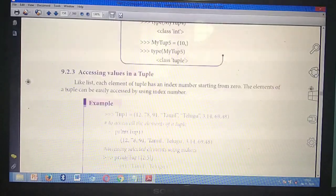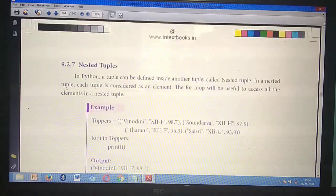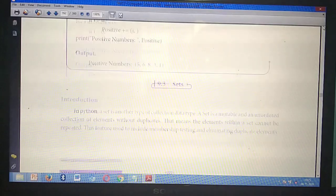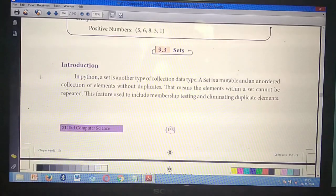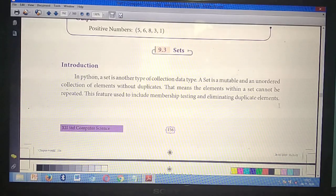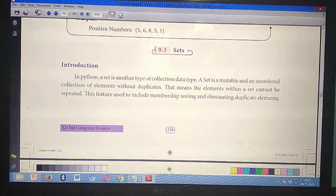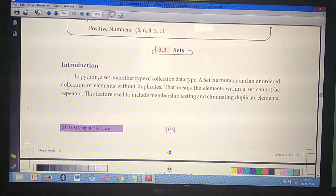Sixth question: What is a set? Take page number 156. Under the heading 'Sets,' starting from 'In Python, a set is a collection,' mark till 'duplicate elements.' That is the sixth two-mark question. Two-mark questions are now over.